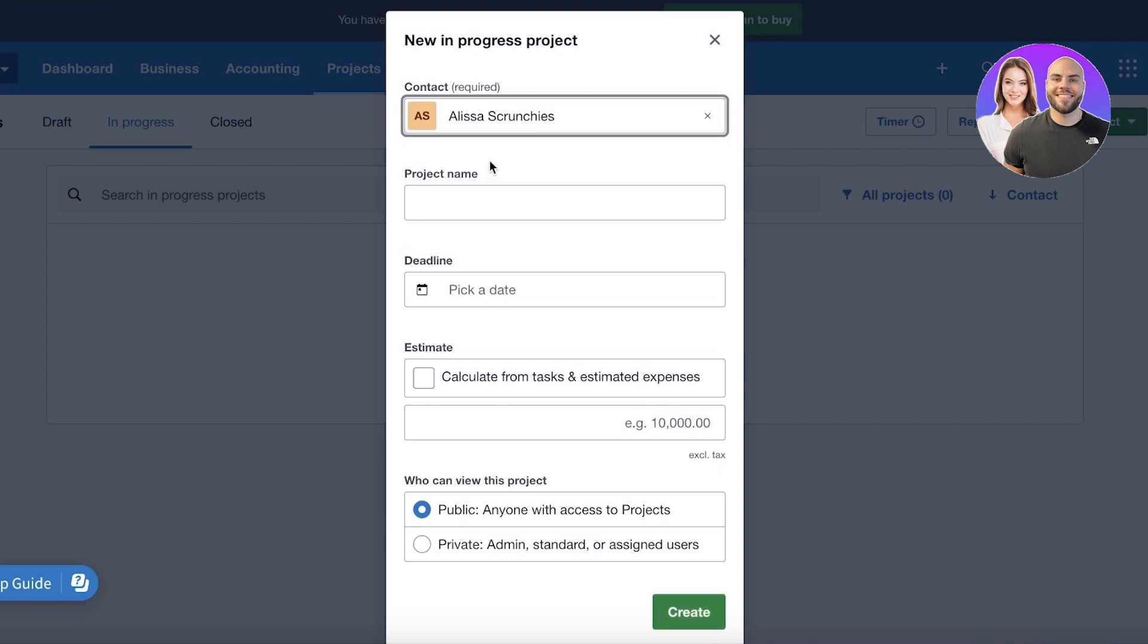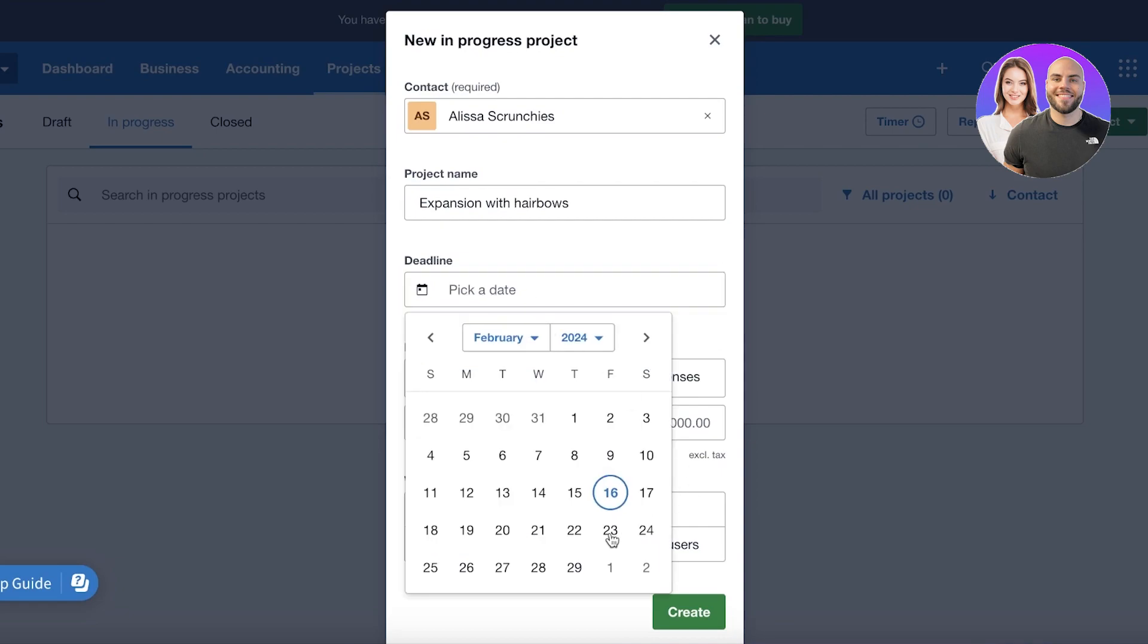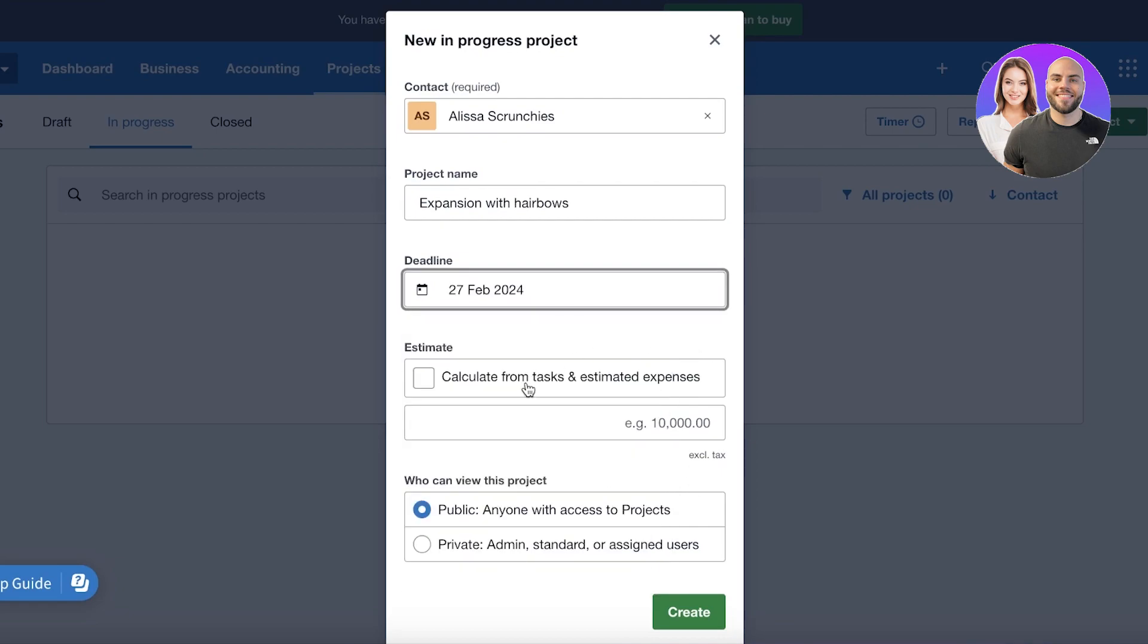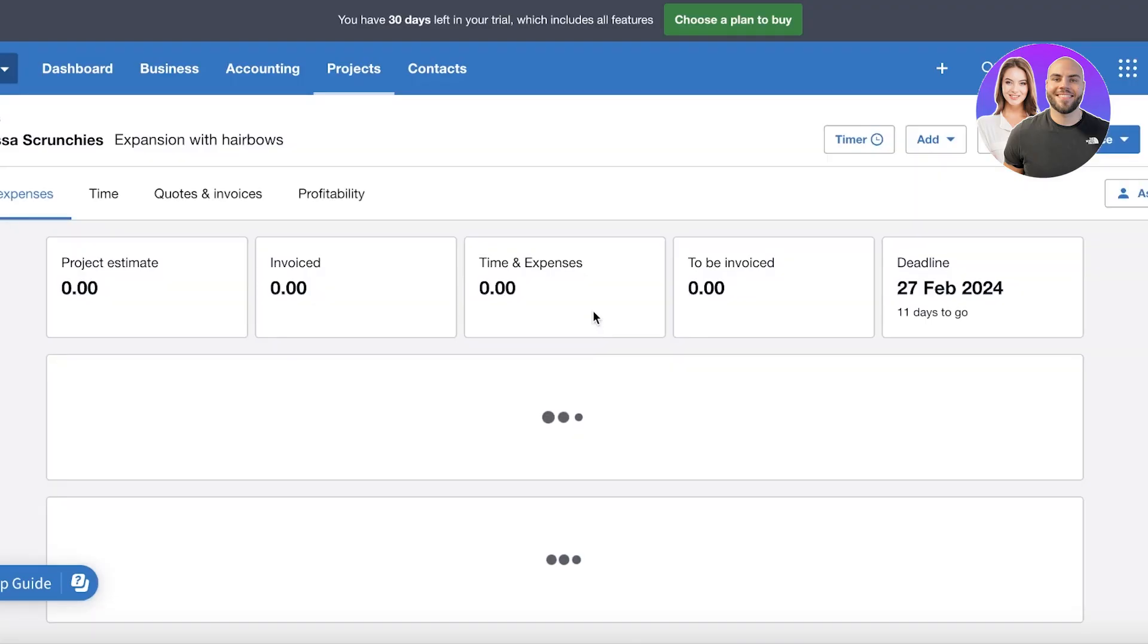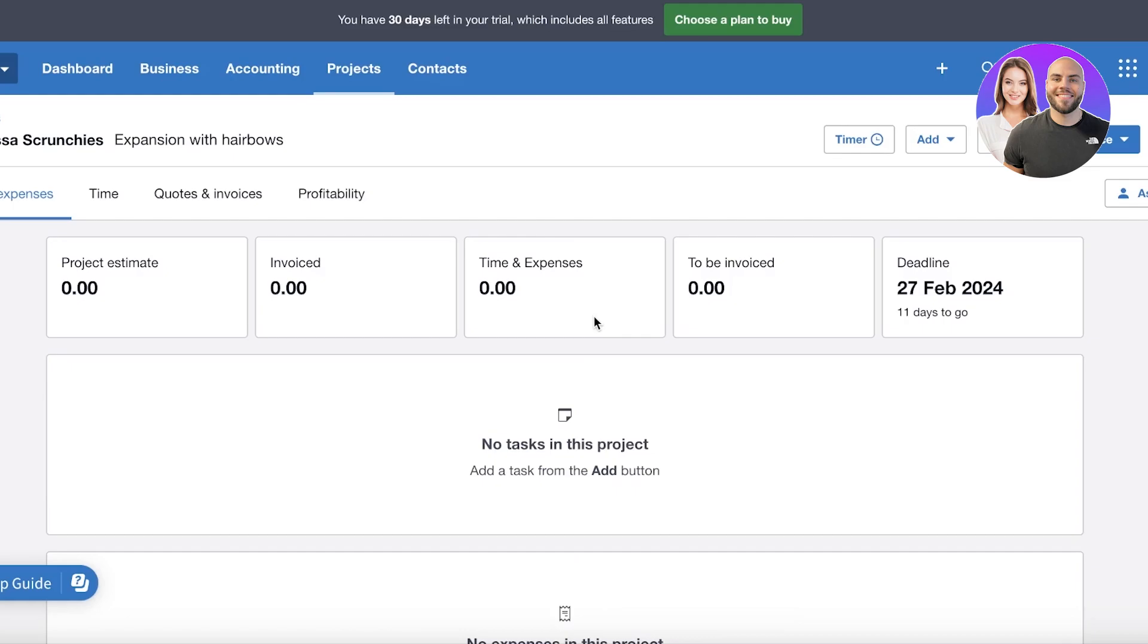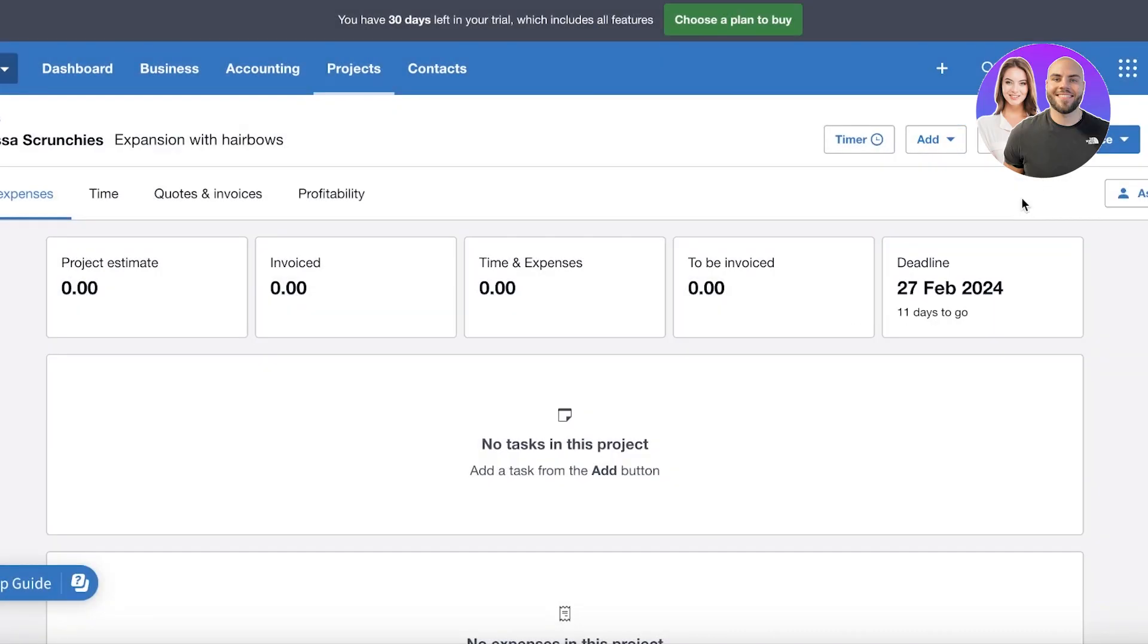And then I can add the relevant contact. Let's say this is going to be with the Alissa Scrunchies business. I want to expansion with hair bows. And then let's say the project date ends at the 27th. And I want to calculate from tasks and estimated expenses—I don't want to do that. And then who can view the project? I want to keep it public right now, which means that anyone in our particular accounting tool will be able to see it.